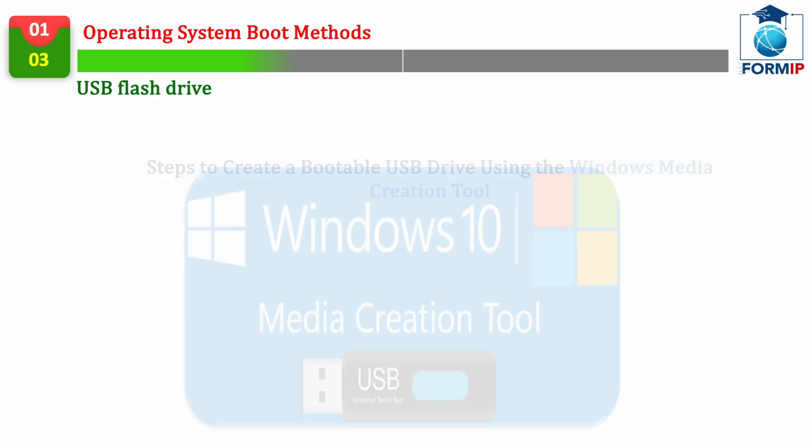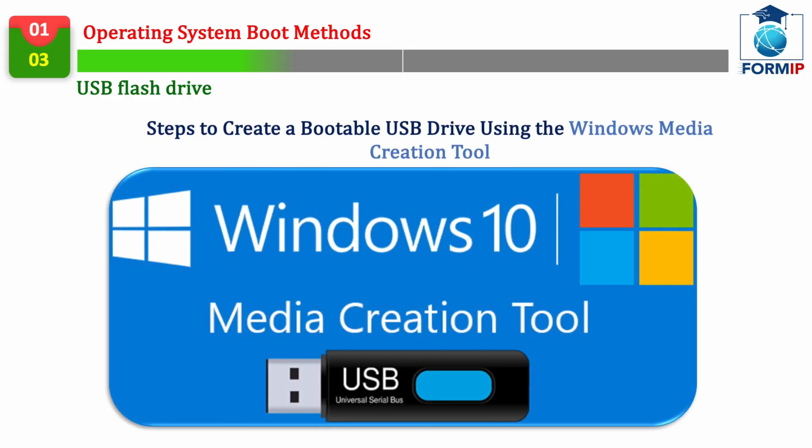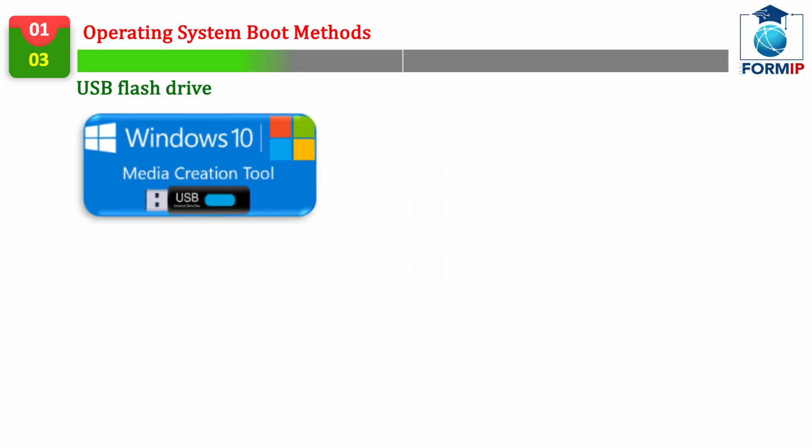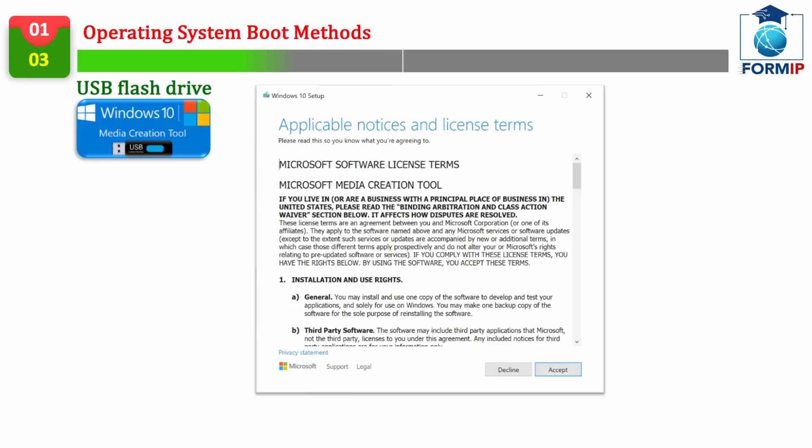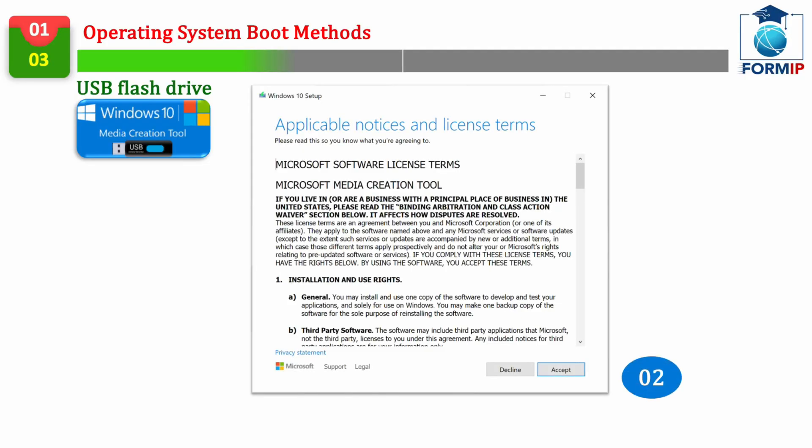which will automatically download the image to the USB flash drive, and the one with the famous Rufus software. Here are the steps to follow to get a bootable USB flash of the latest Windows with the Media Creation Tool software.